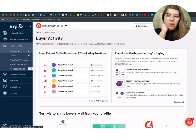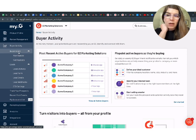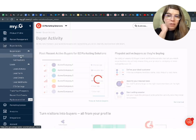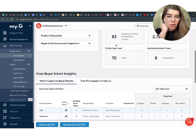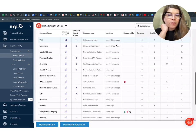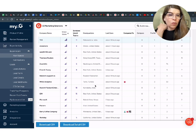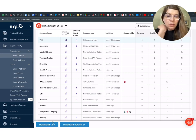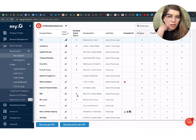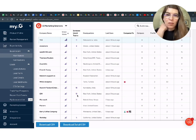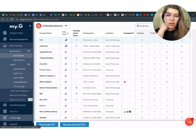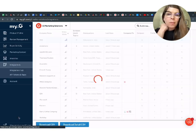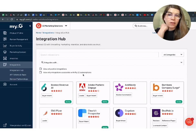And if you're on one of the buyer intent versions of G2, if you have that package, you can come in and start exploring all of your signals and seeing what's going on there. You can slice and dice the data in so many meaningful ways. You can download a CSV and hand it off to your SDR team, and there you go. Frankly, that's like a three-month sprint right there of following up with the folks that are researching your product on G2.